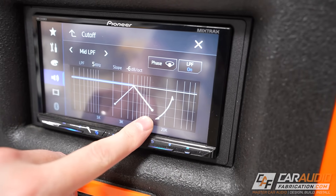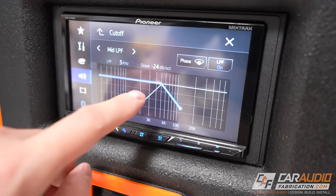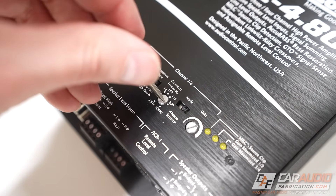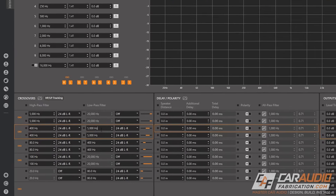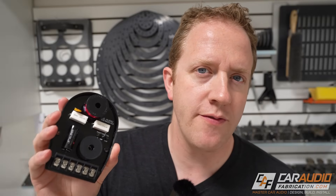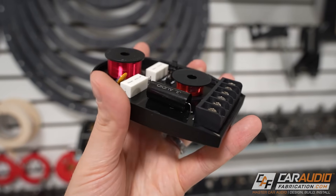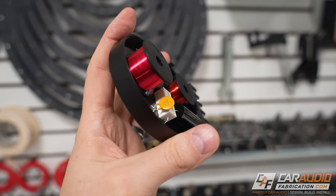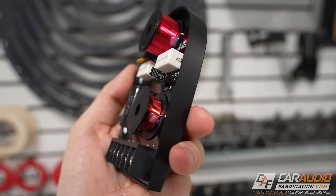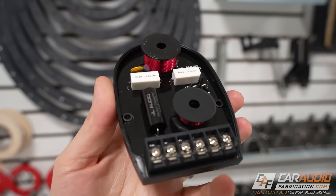In custom car audio, running active means that we're going to use electronic adjustable crossovers for our speakers. These might be on our head unit, our amplifier, or in a digital signal processor. Basically, you're not using a passive crossover, which is a set of electrical components that is often included with component speakers to limit the frequencies going to each speaker. The benefit of running active is you have much more flexibility in the design and tuning of your system, which can result in a much better sounding system.